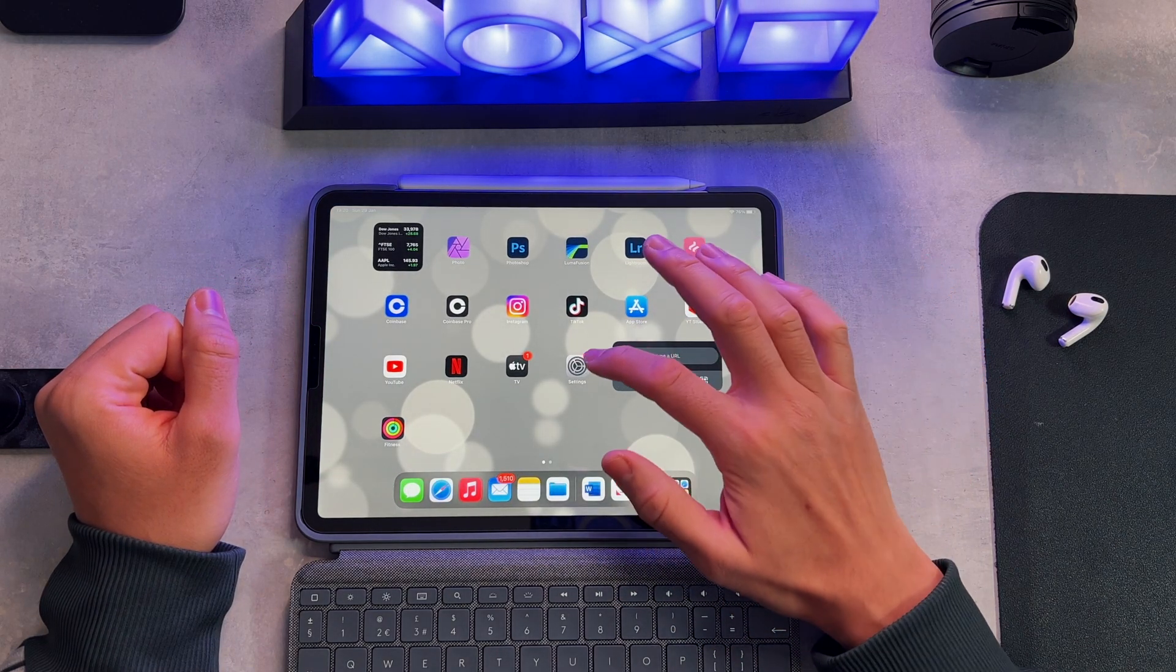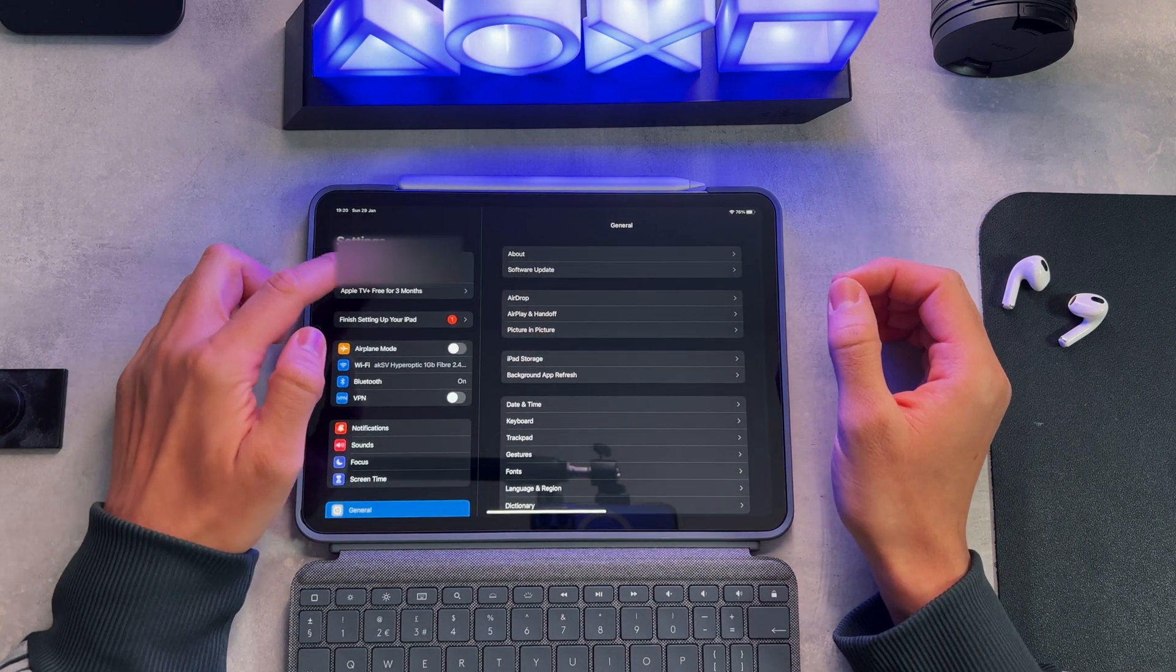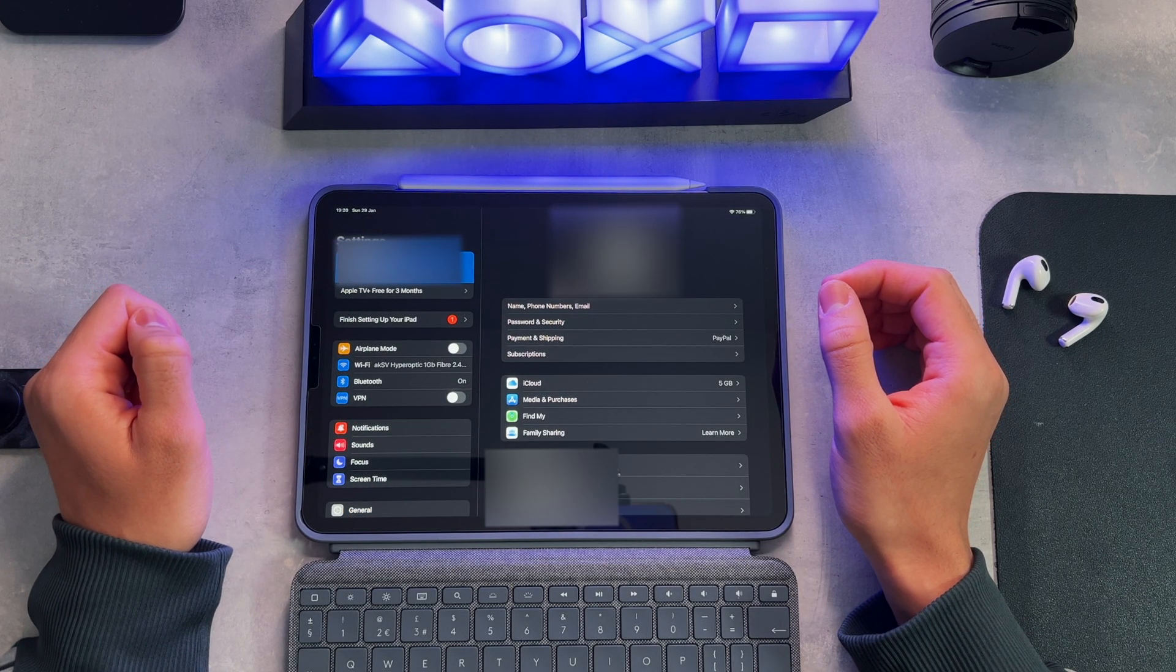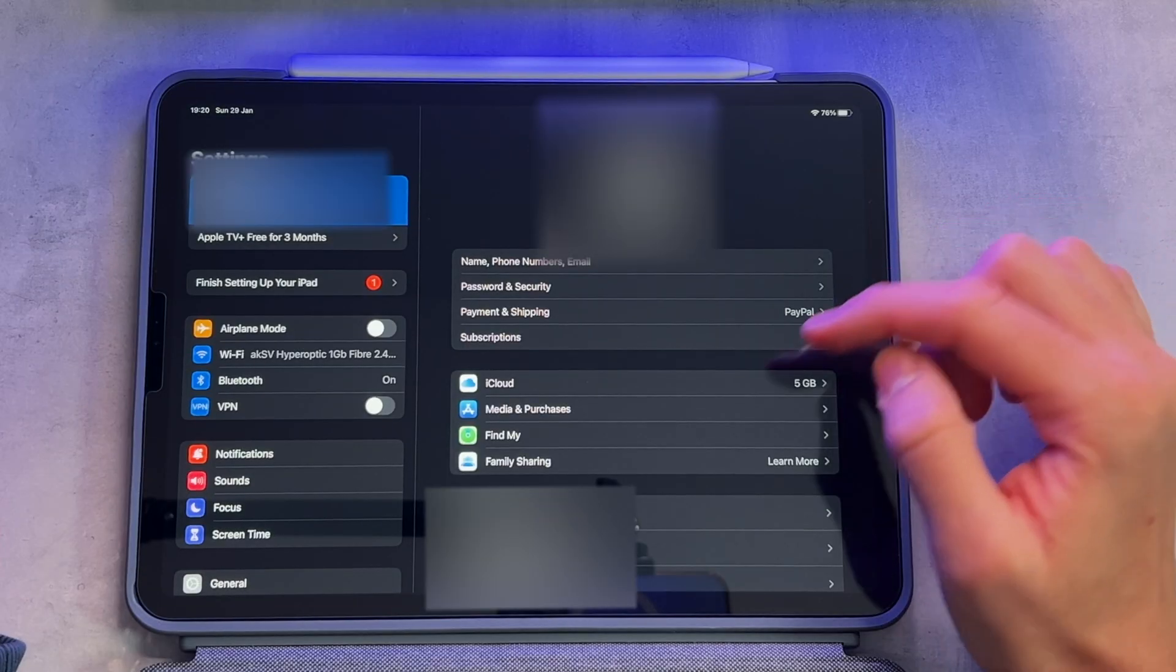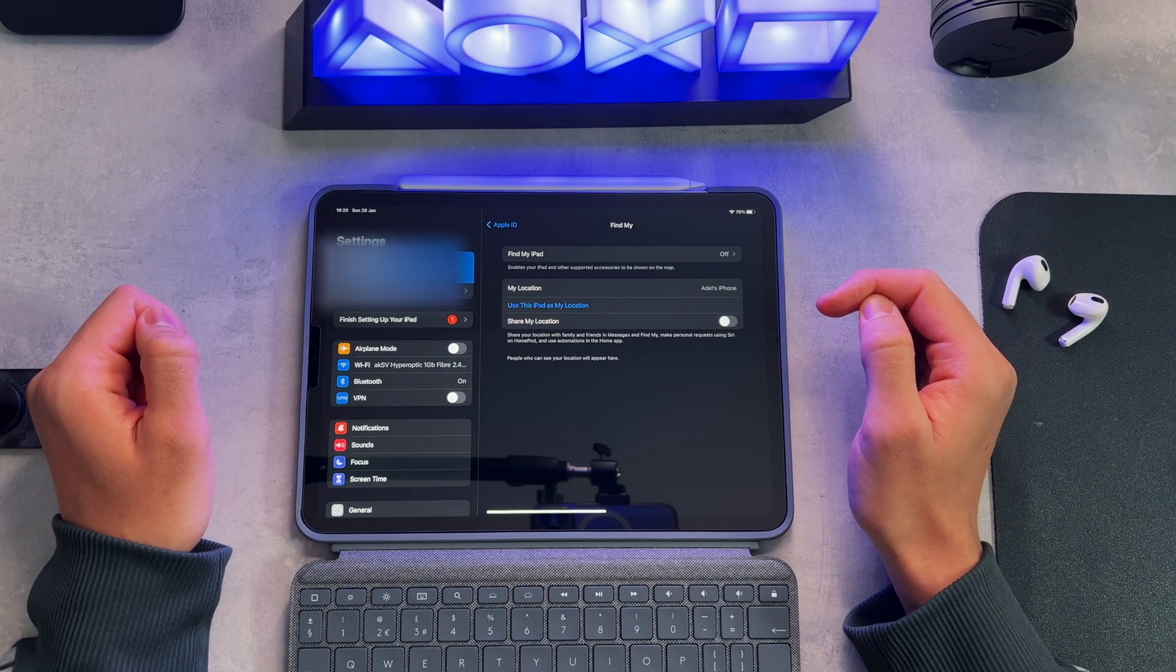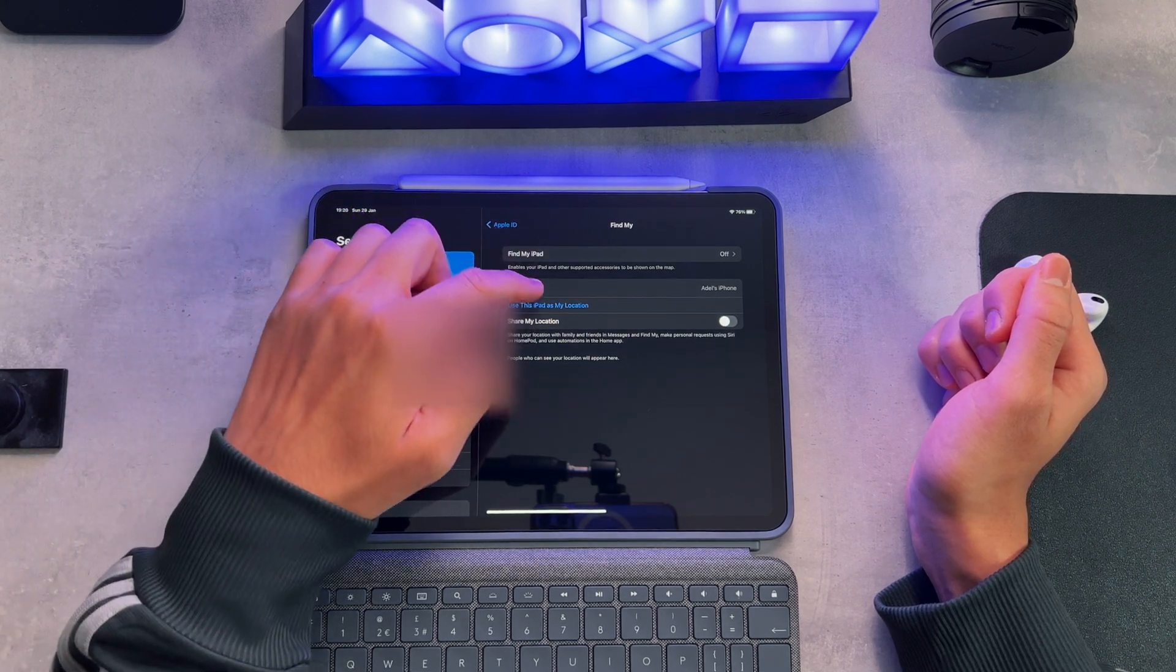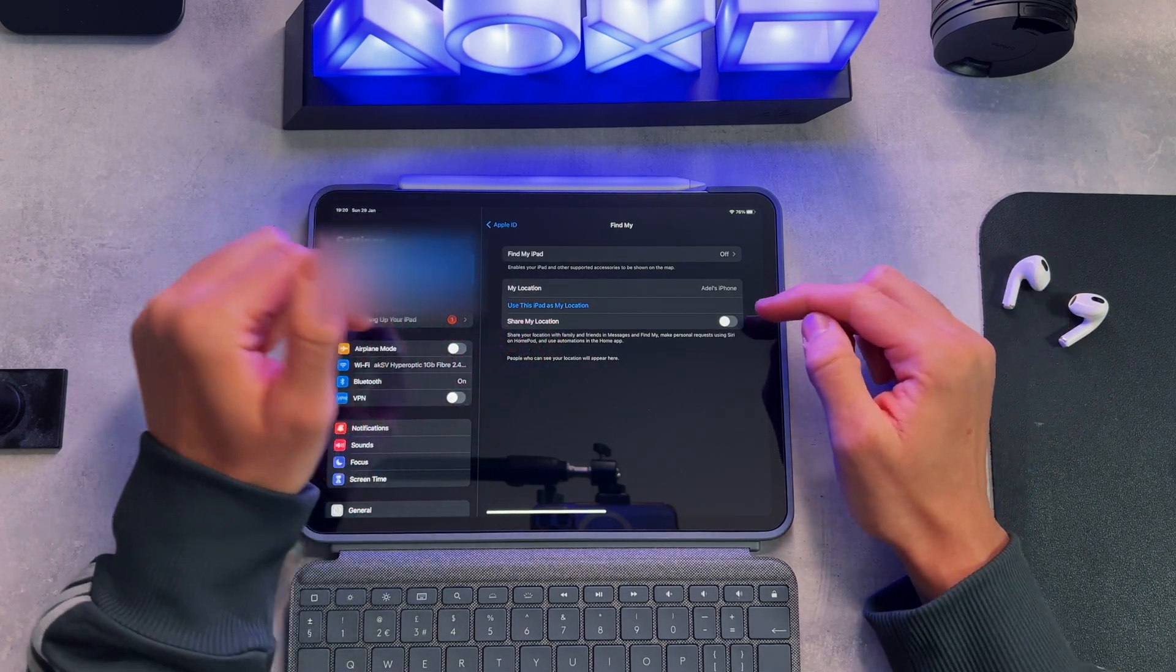Okay, firstly you want to head over to settings, click on your Apple ID account on the left hand side, then on to Find My and make sure that the Find My iPad option is turned off. Additionally you want to also turn off Share My Location.